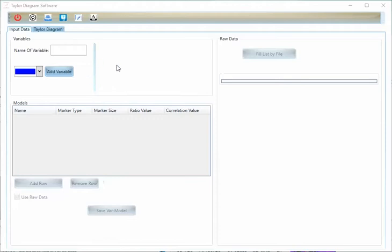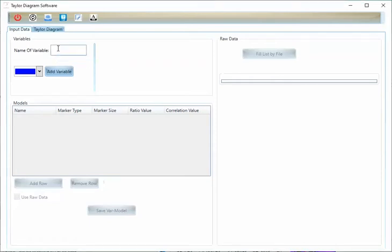Usually you have several variables with several models and you want to draw Taylor Diagram for it.